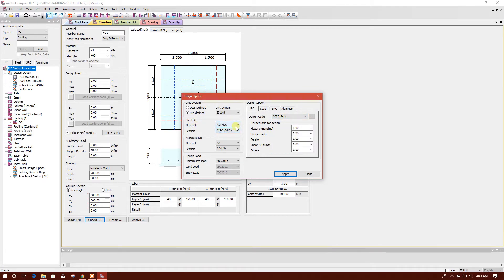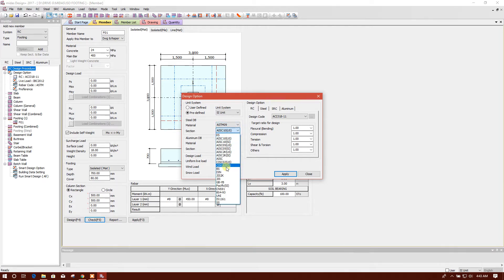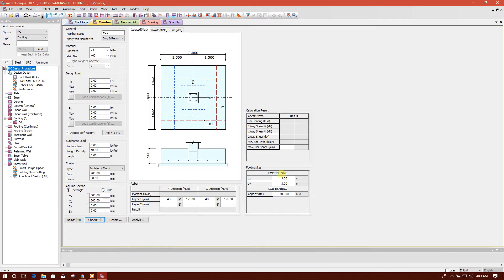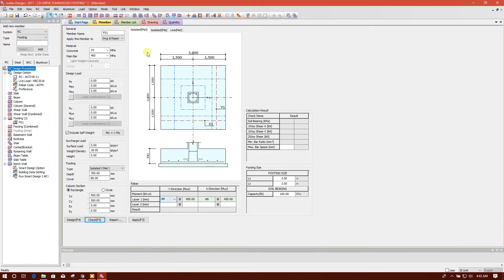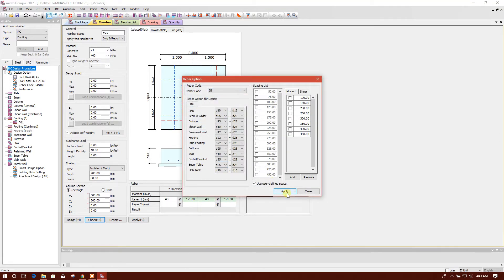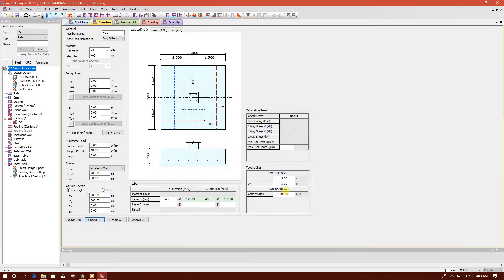Then we will choose the material. This is okay. And section, this is the steel bar. We'll choose the grade of bar, okay, apply, done. We'll choose again the rebar option, STM, apply.